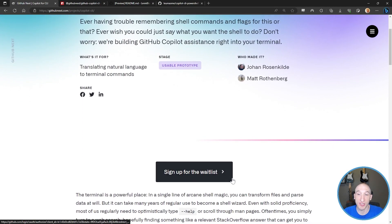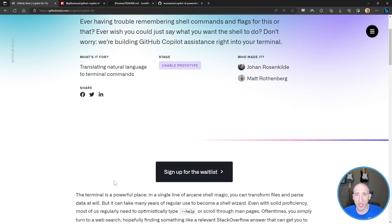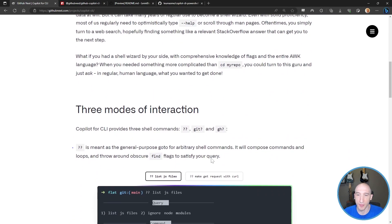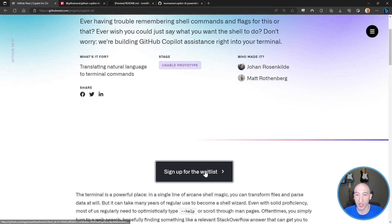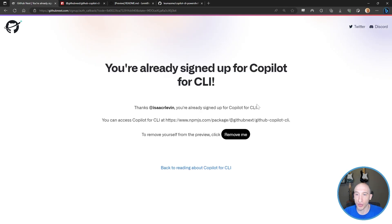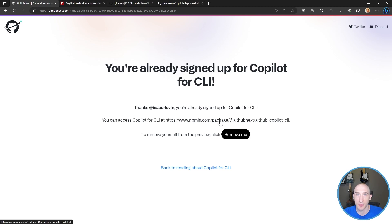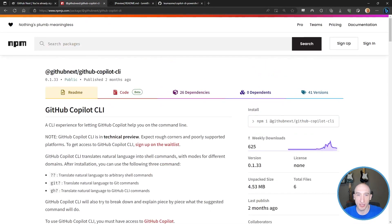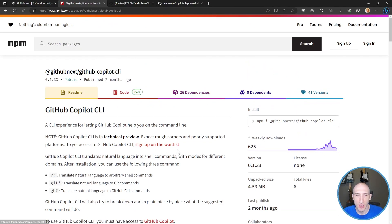To sign up, you click the 'sign up for waitlist' button and it'll ask for your email and your GitHub alias. It also shows some really interesting information about using the GitHub CLI. I'll click the sign up button here, but I've already gotten access to it. Once you're approved, you'll get an email saying access the Copilot for CLI at a particular NPM package. You need to be a part of that technical preview to install it.